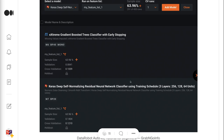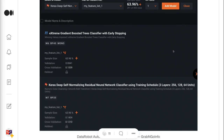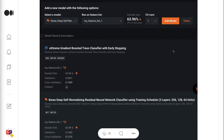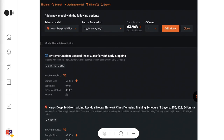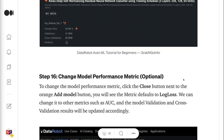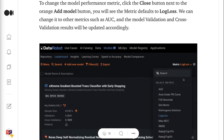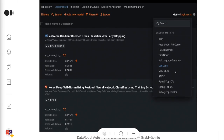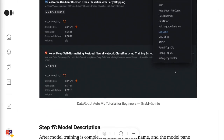Step 16 is to change the model performance metric. To change it, click the Close button next to the orange Add Model button. You will see the metric defaults to log loss. We can change it to other metrics such as AUC, and the model validation and cross-validation results will be updated accordingly.